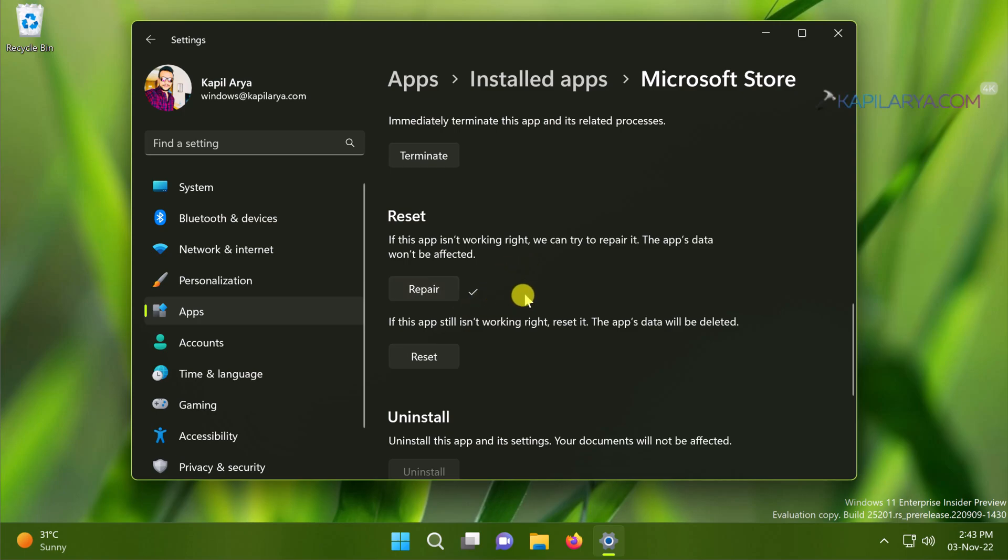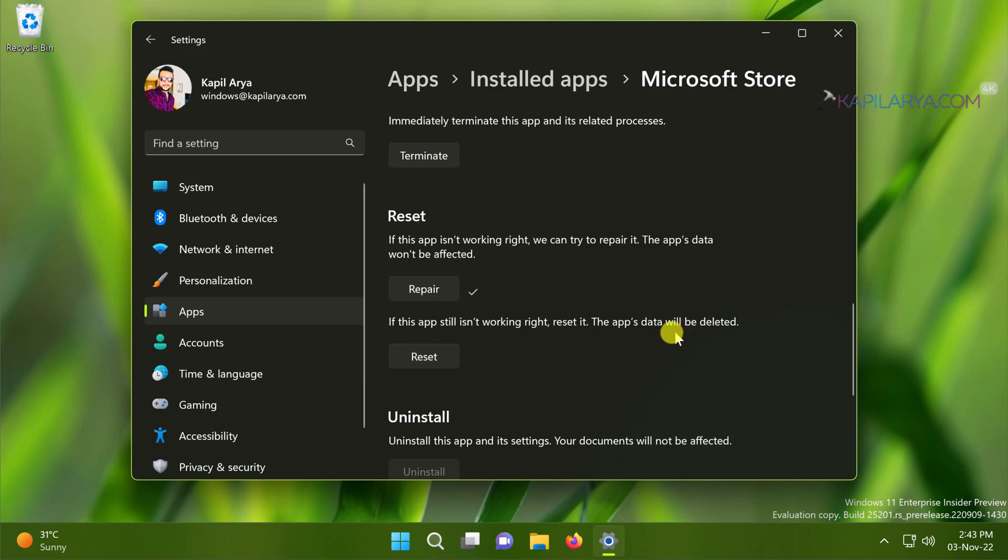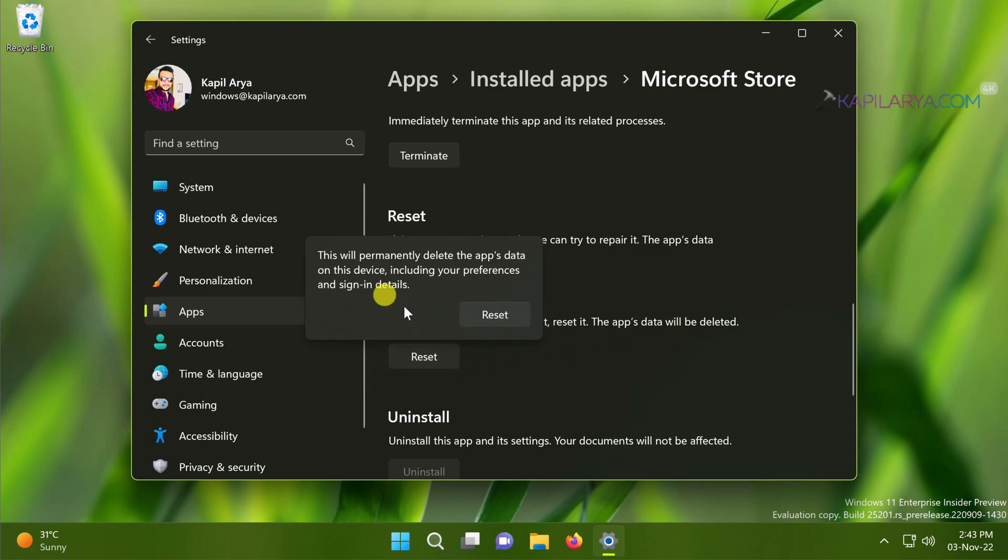In case if the app is still not working, you can reset it and this will definitely affect the app data. So if you are very sure about deleting the app data you can hit the reset button here. This will permanently delete the app's data on this device including your preferences and sign in details. So click on the reset button.